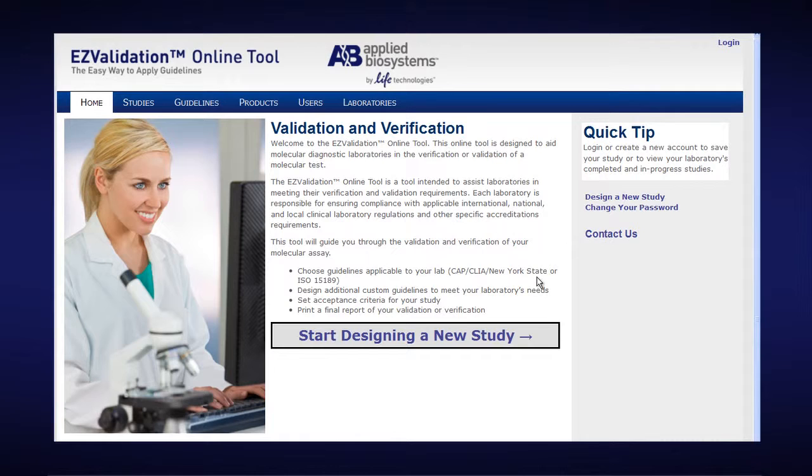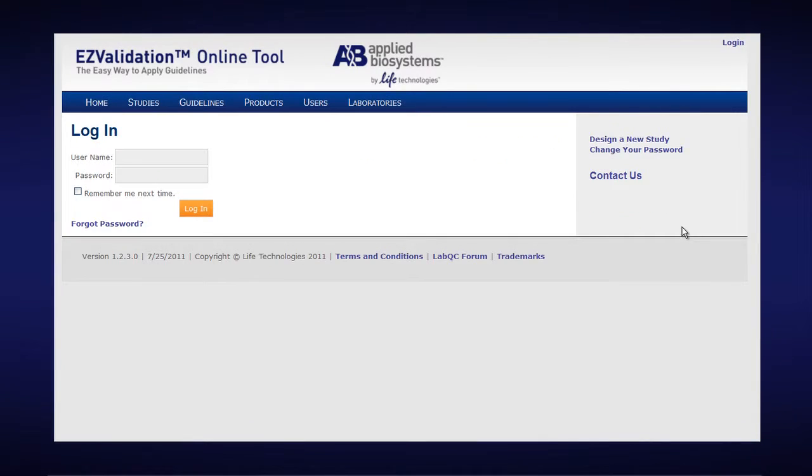To access a completed study, go up to the login, click on Login, enter your email address which is your login username, type in your password and click Login.